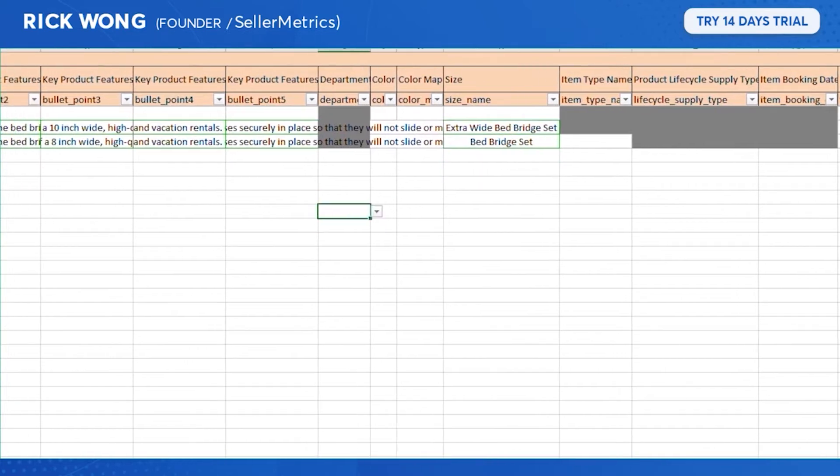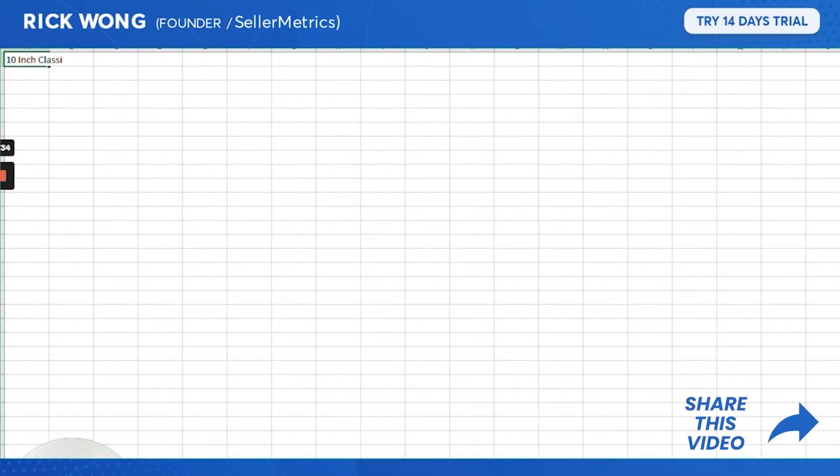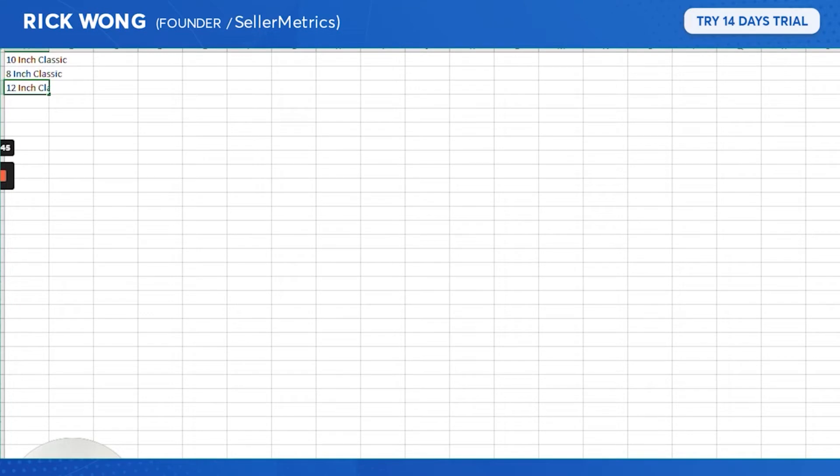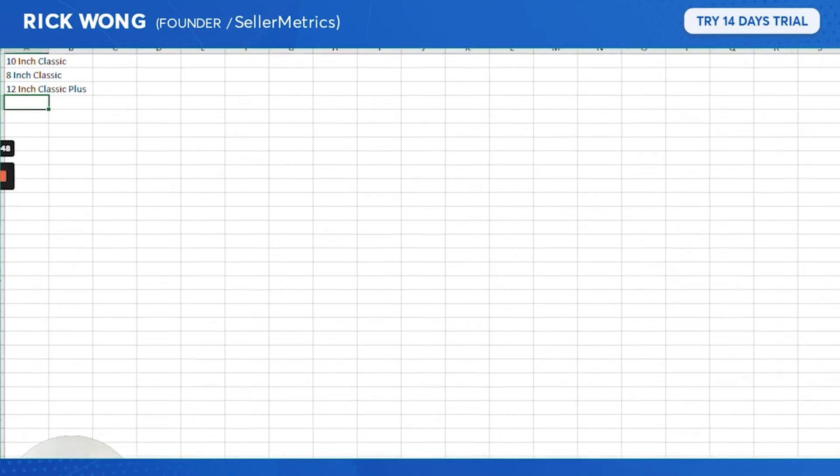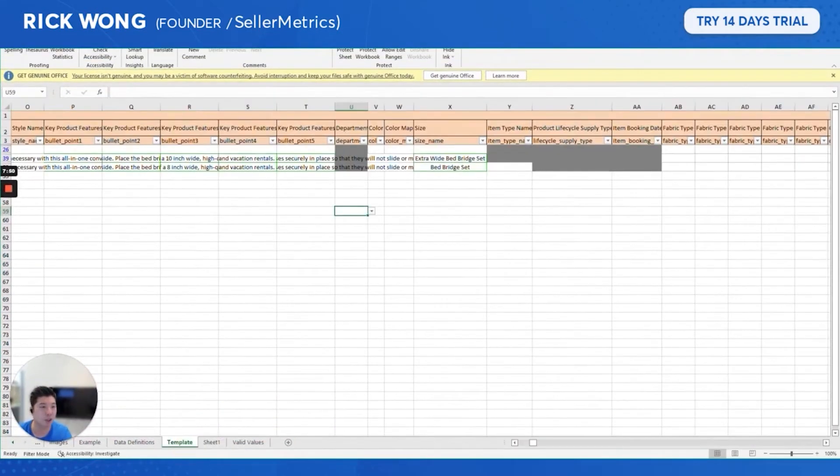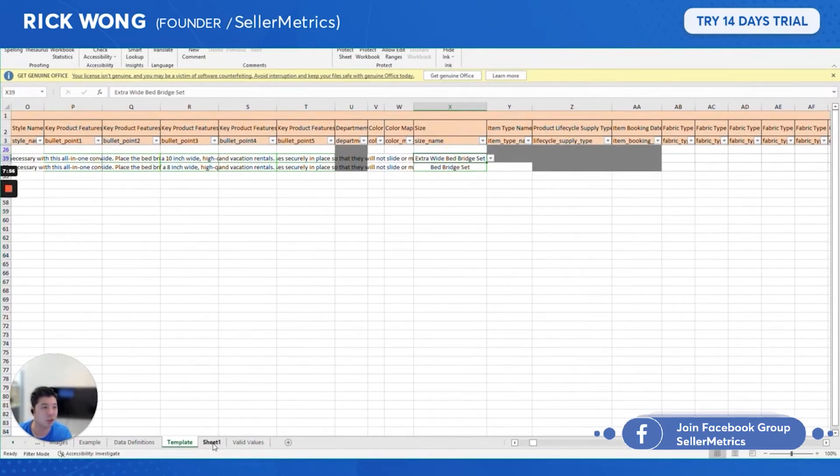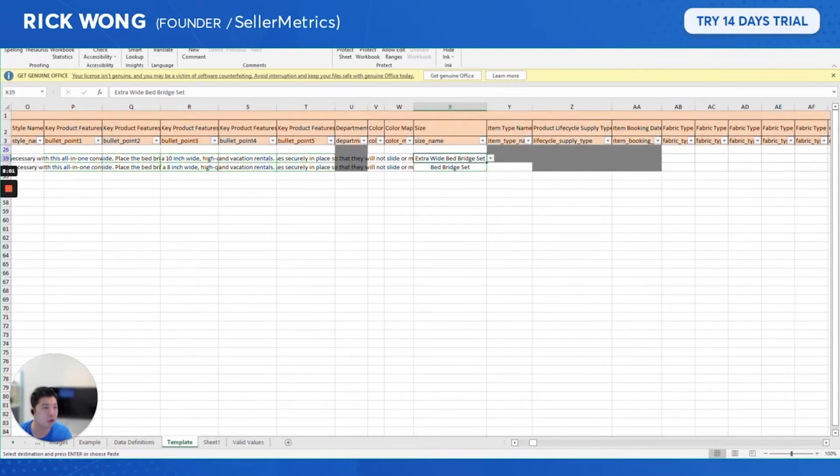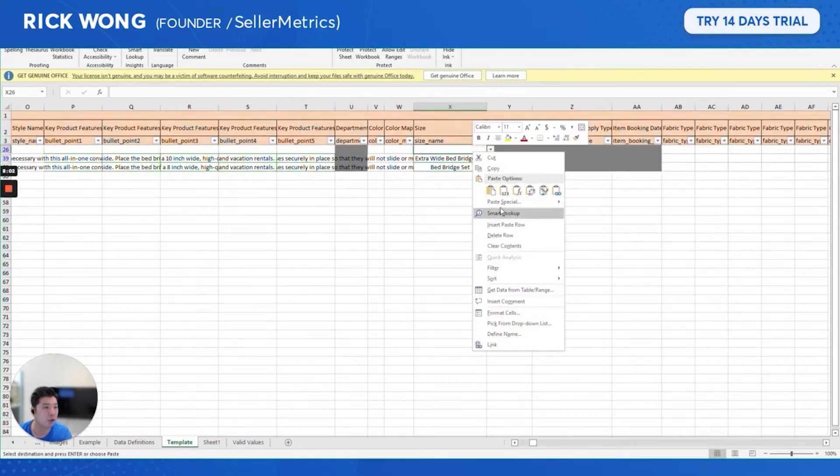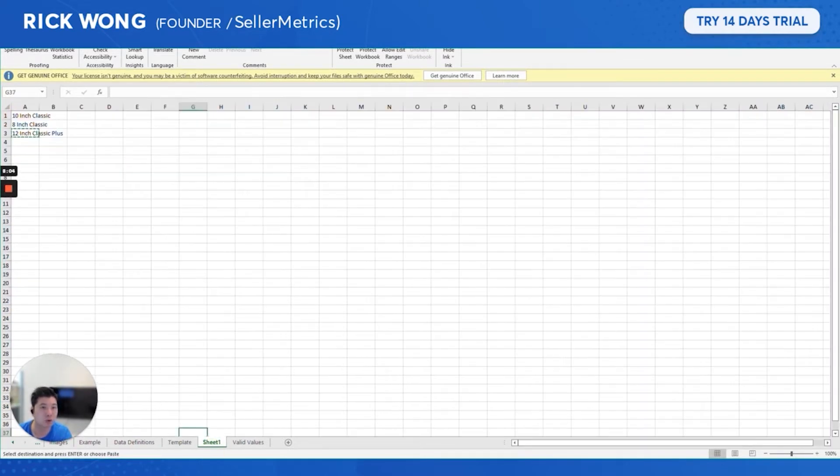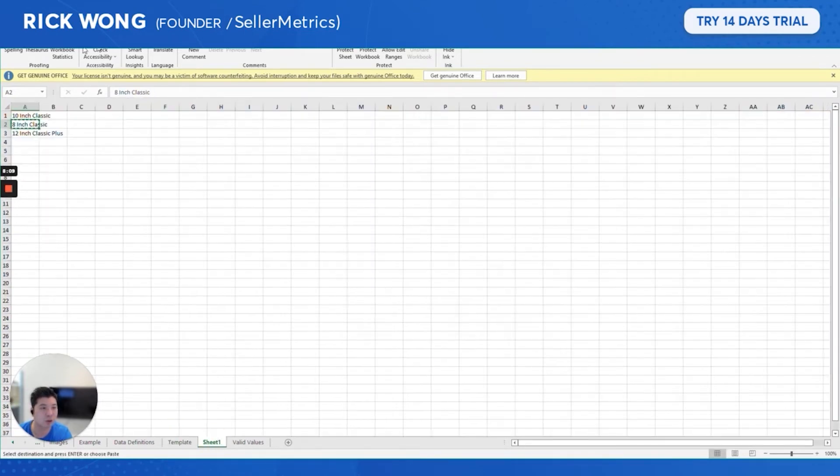It's right here, the size. This is Extra Wide. What I'm changing here is basically the tiles, the variation tiles that would show up, the name of it. I already know what these are, so I'm just making some additional changes.